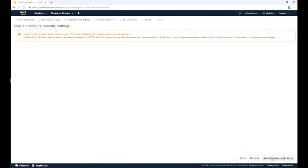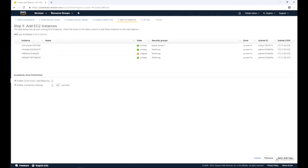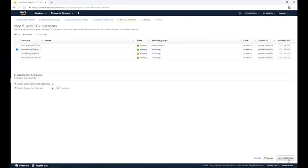Click the next configure health check button at the bottom right corner of the screen to go to the next step. On the configure health check screen, change the ping port to 443 and set the ping path to root. Click next add EC2 instance button at the bottom right corner. On the add EC2 instance screen, select the instances you need from the list of running instances. Then click the next add tags button on the bottom right corner.